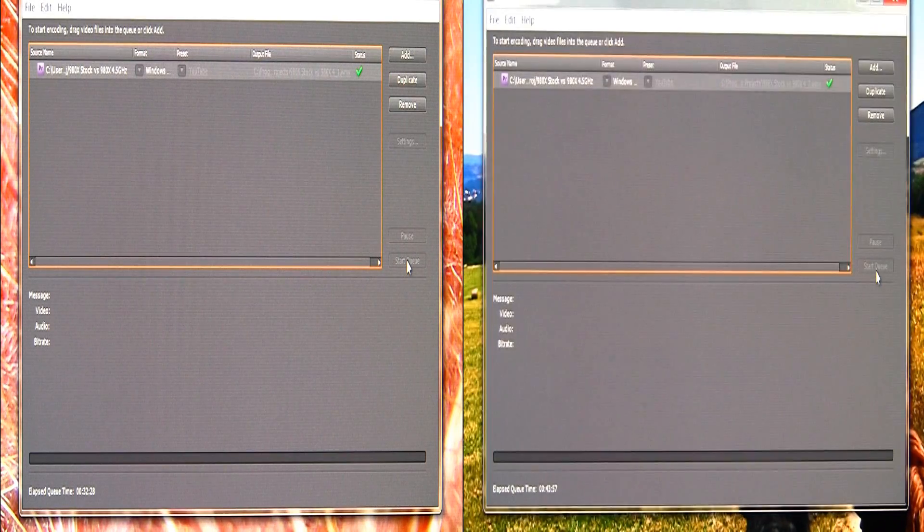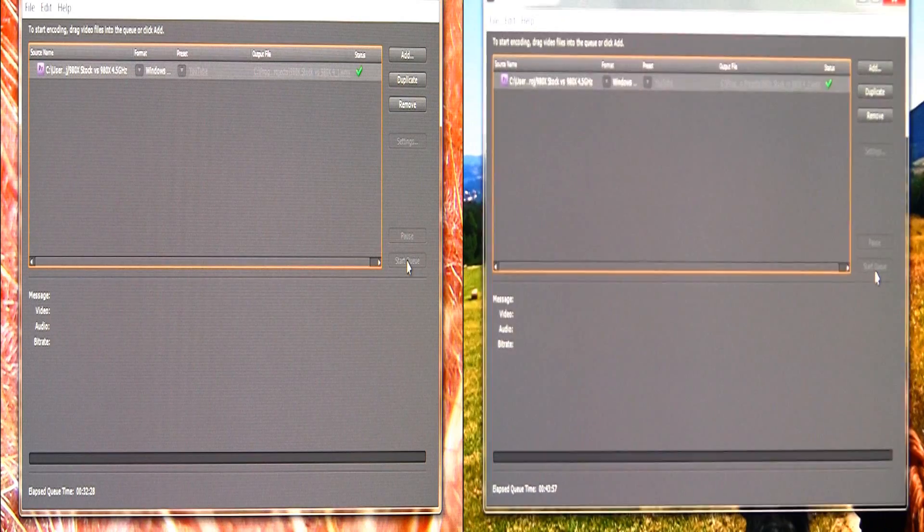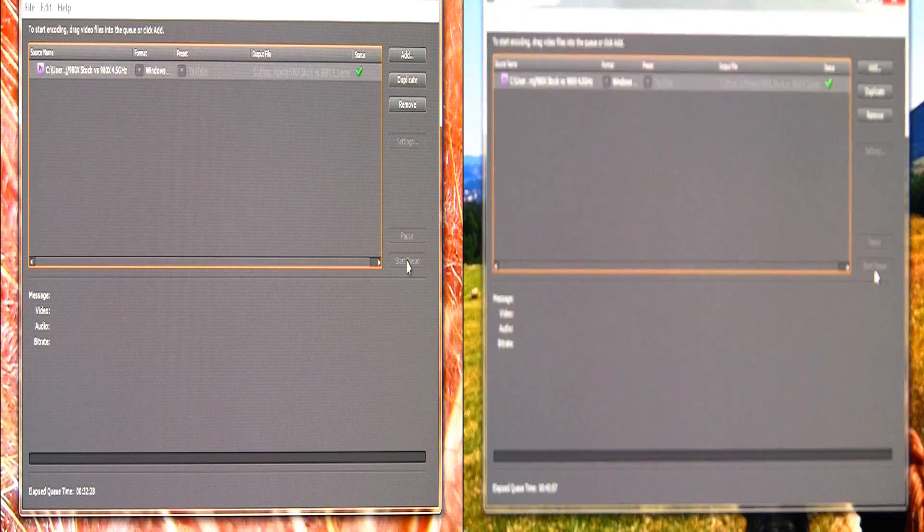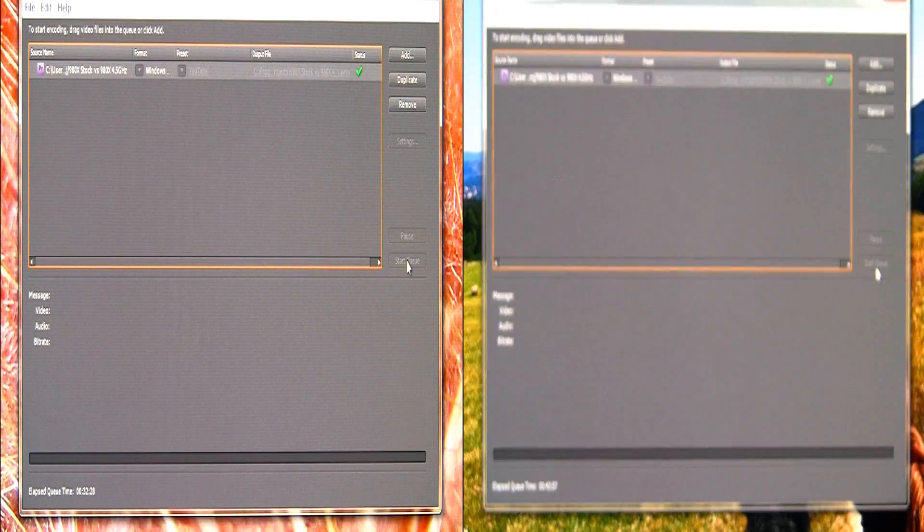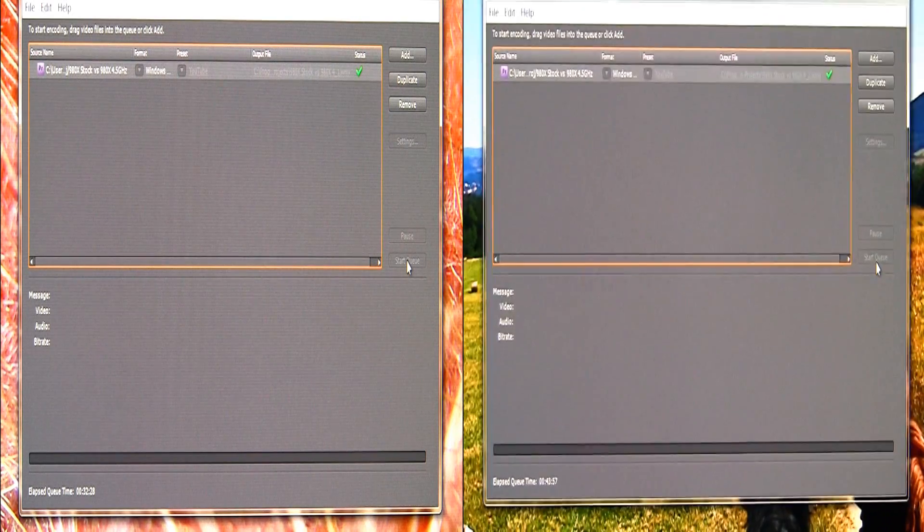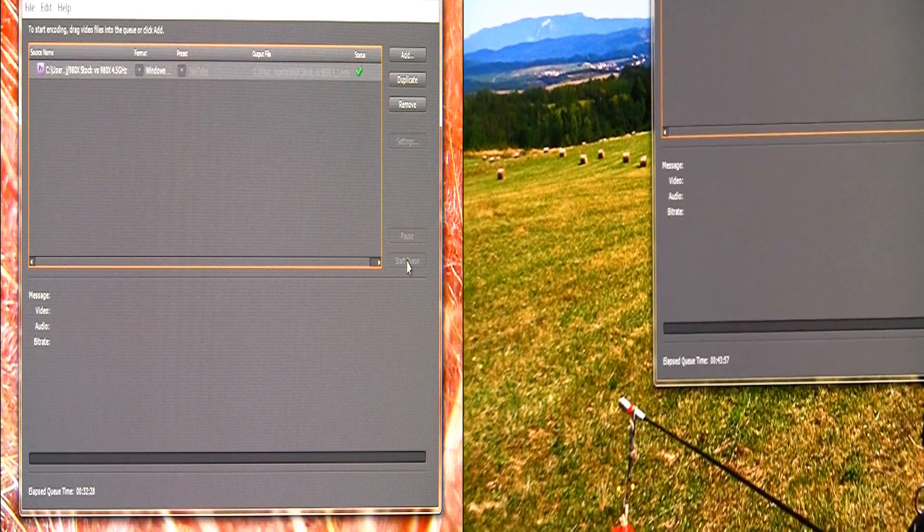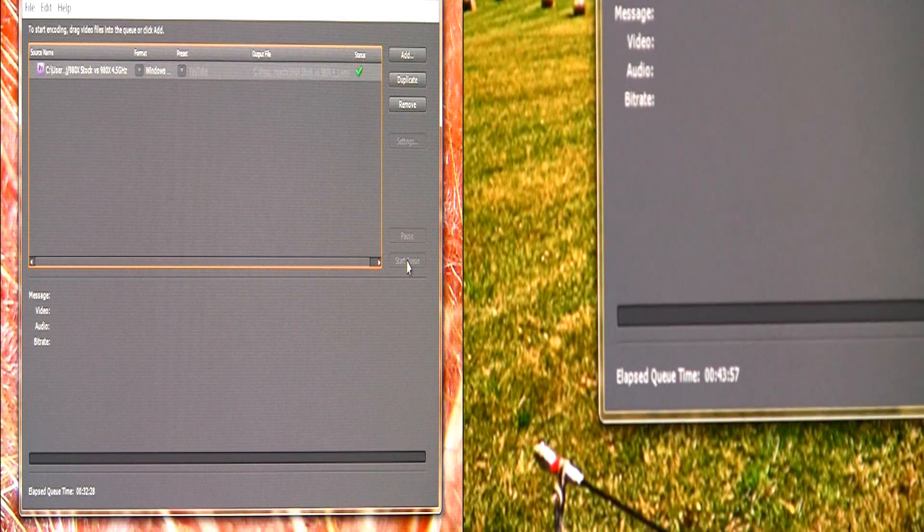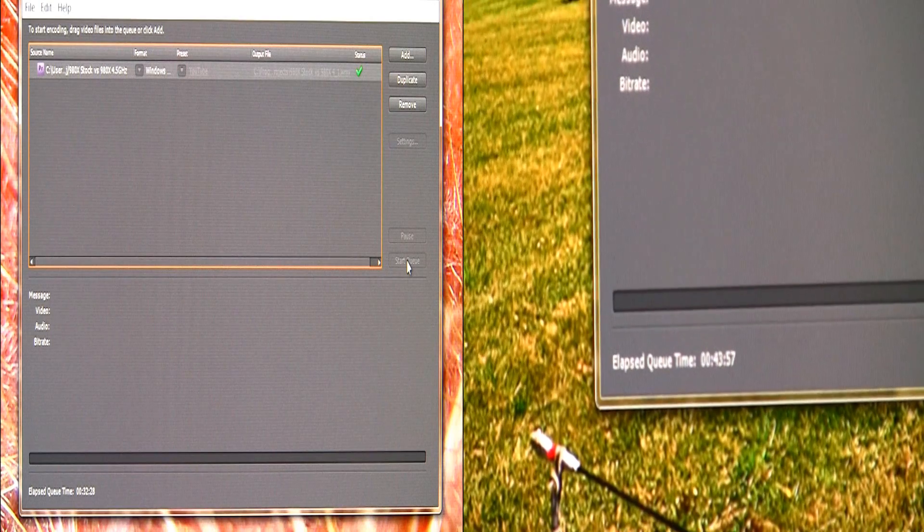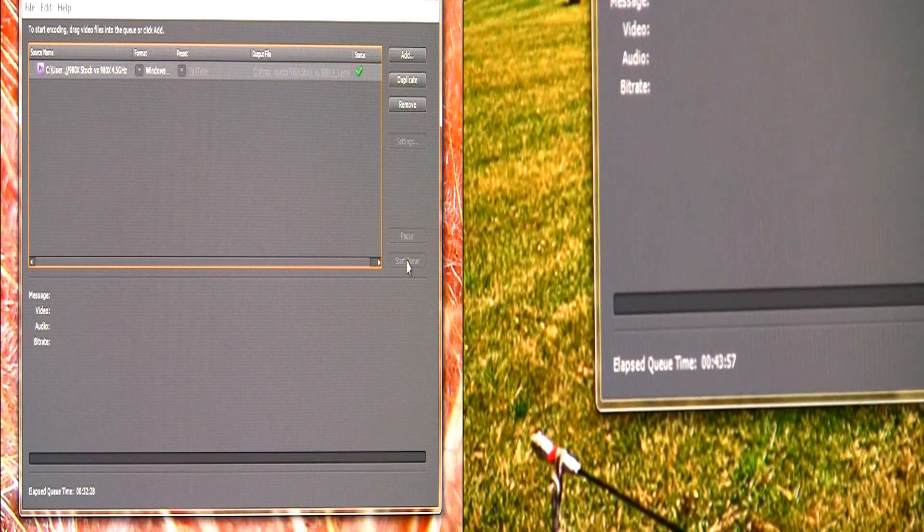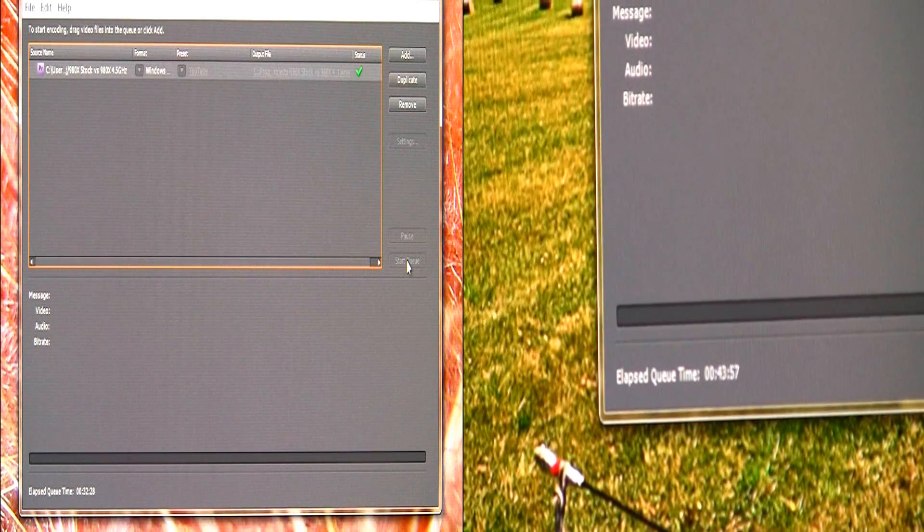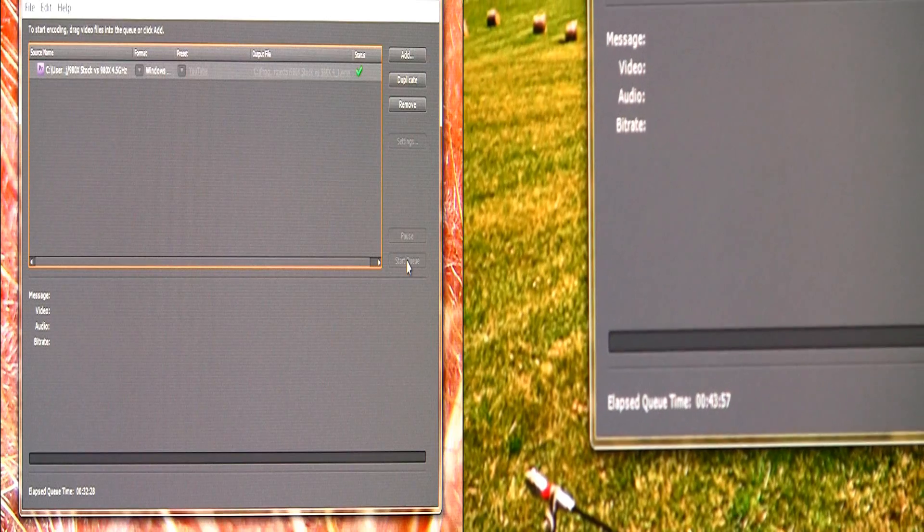Yeah see, stock finally finished and jeez, again right around 11 minutes difference between the 980X at 4.5 gigahertz and at stock.